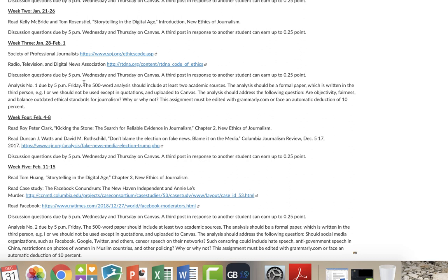It should be uploaded to Canvas. I think that you should probably know how to use Canvas by now. Works a whole hell of a lot better than Blackboard. And for analysis number one, it should address the following question. Are objectivity, fairness and balance outdated ethical structures for journalism? Why or why not?